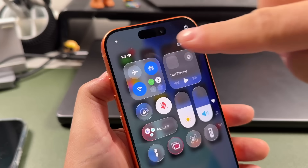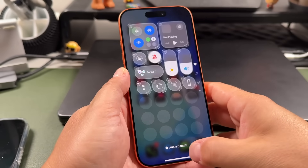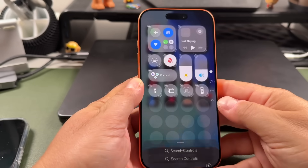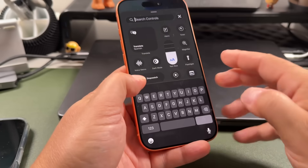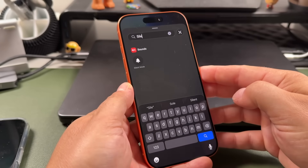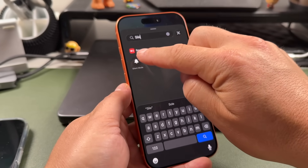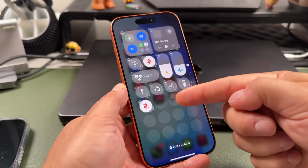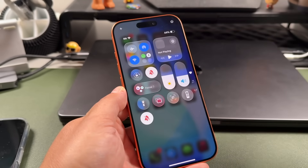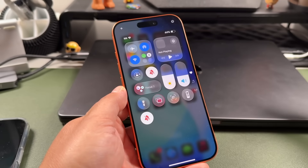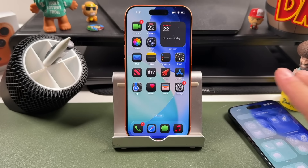If you don't see the silence button, tap the plus button and then tap out of the control. You just want to type in 'silent,' and you'll see the Silent Mode option. Tap on it and it'll add it to your Control Center. Swipe up and now you have a silent switch.